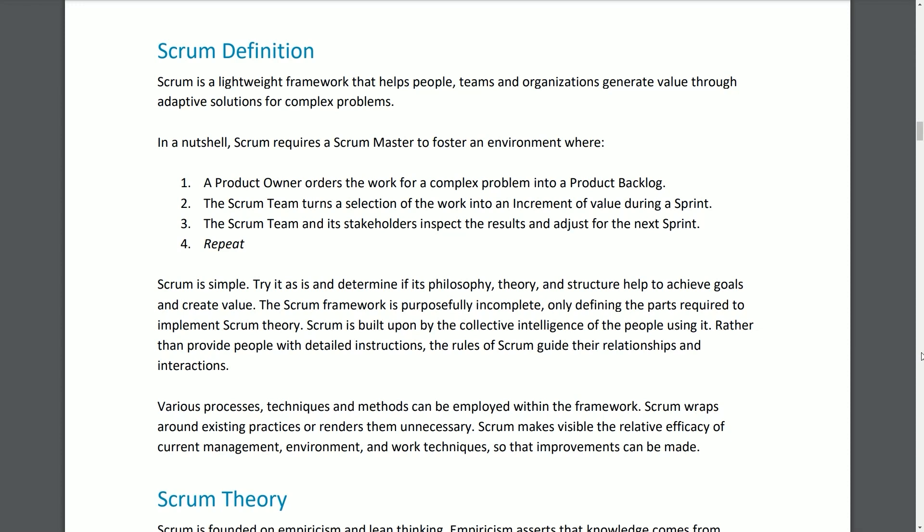Scrum Definition. Scrum is a lightweight framework that helps people, teams, and organizations generate value through adaptive solutions for complex problems. In a nutshell, Scrum requires a Scrum Master to foster an environment where: 1. A Product Owner orders the work for a complex problem into a Product Backlog. 2. The Scrum team turns a selection of the work into an increment of value during a Sprint. 3. The Scrum team and its stakeholders inspect the results and adjust for the next Sprint. 4. Repeat.